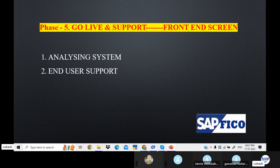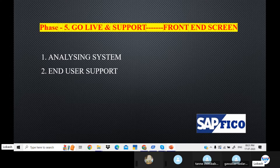Go Live and Support: on the front-end screen and back-end screen, we can do transactions. After configuration, we can do training and manage tickets. After the project go-live, support runs for two months, three months, or five months. This is our Go Live and Support phase.